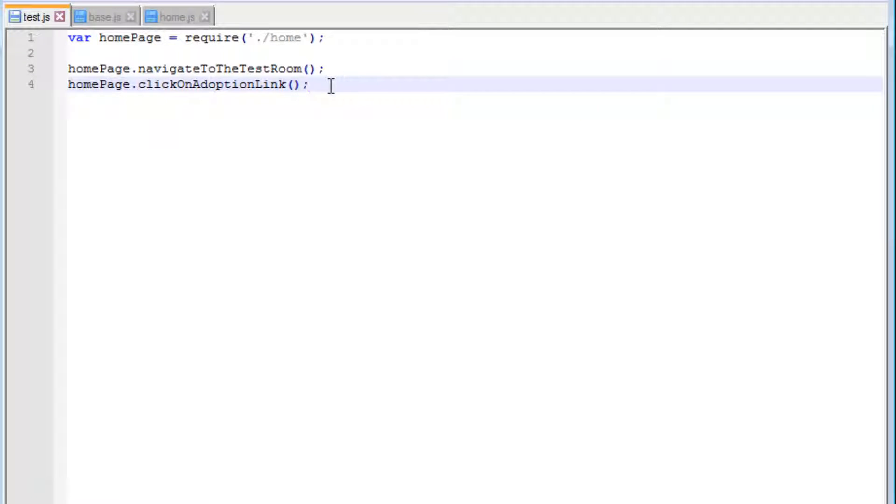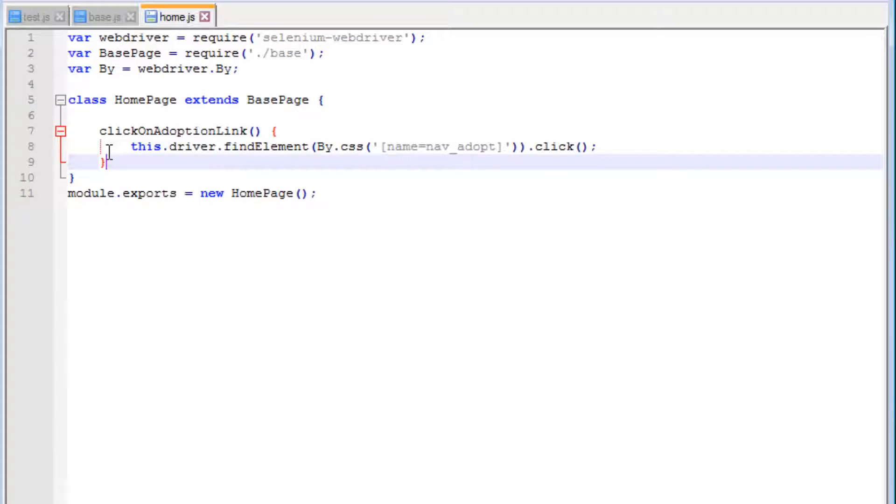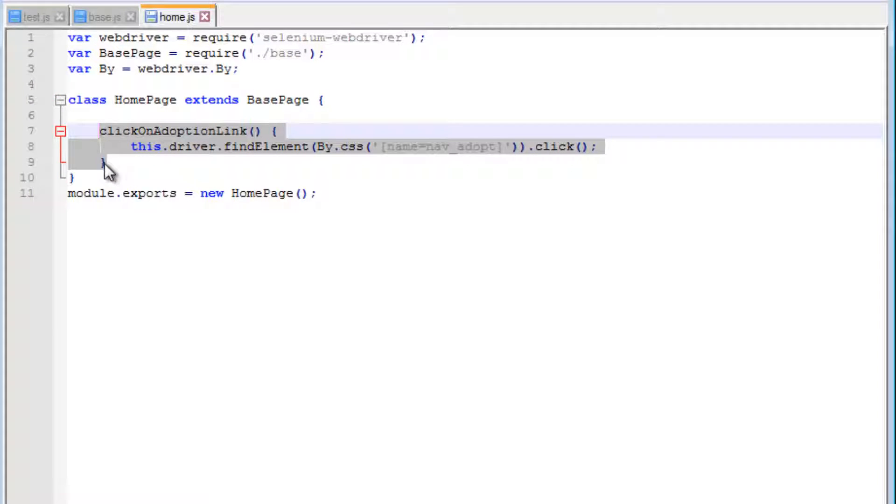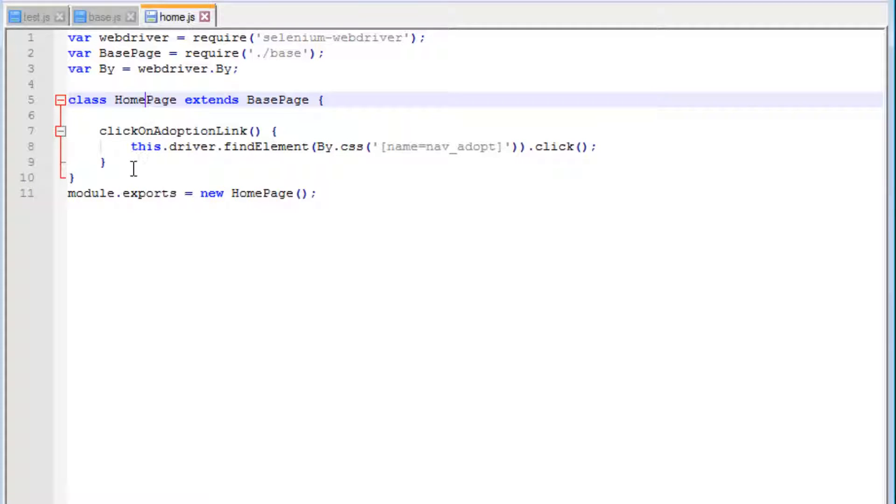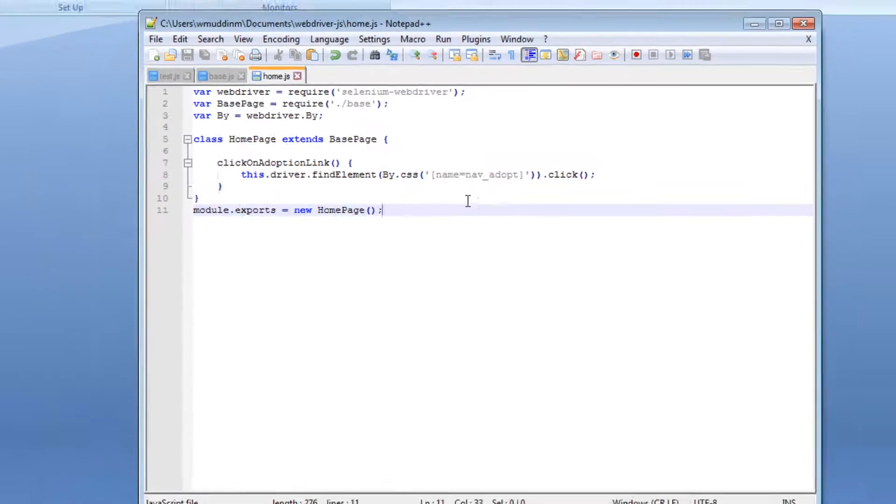In this video, we're going to do a little bit more. When we click on the adoption link, we want to start using functions and methods in an adoption page, which at the moment does not exist.